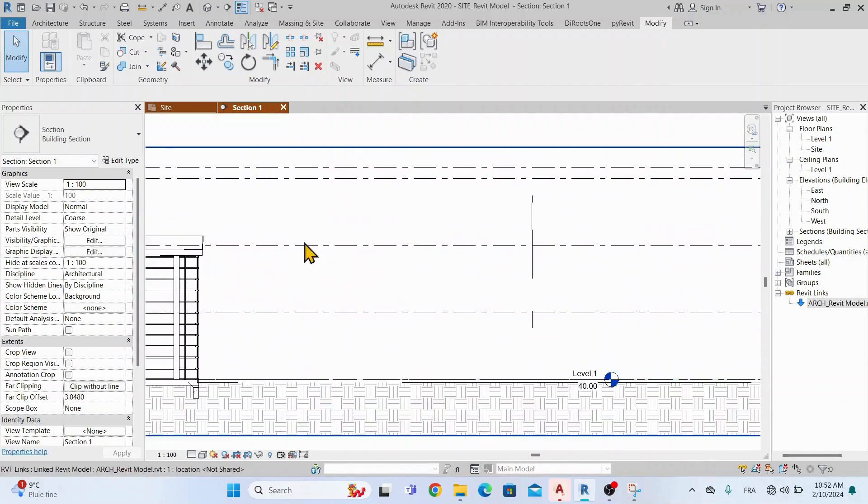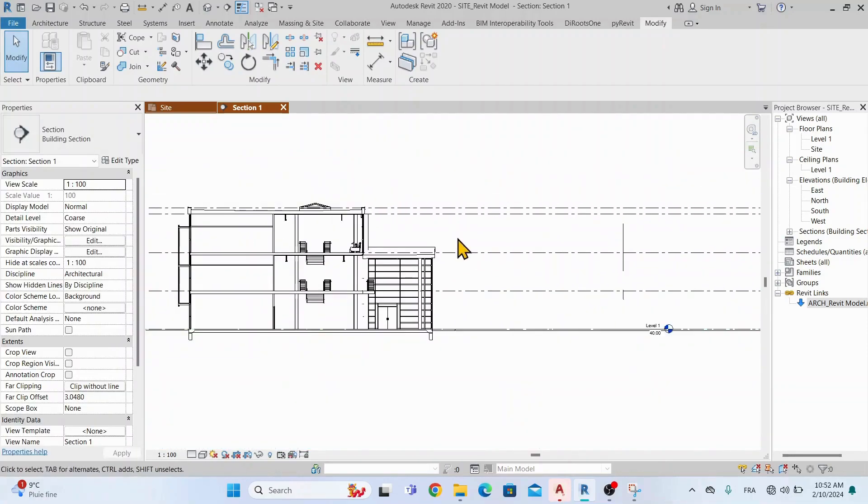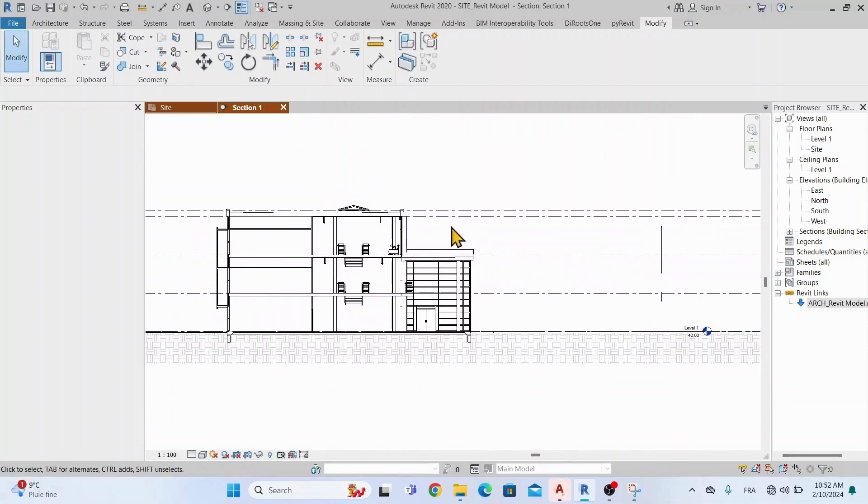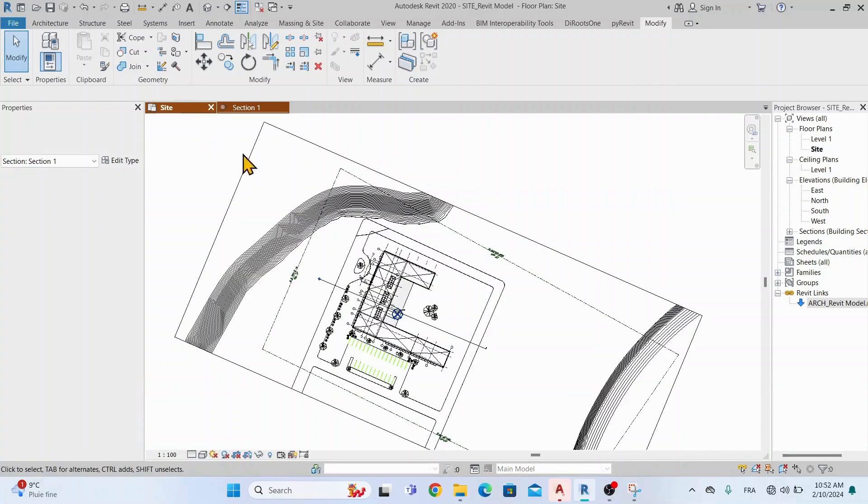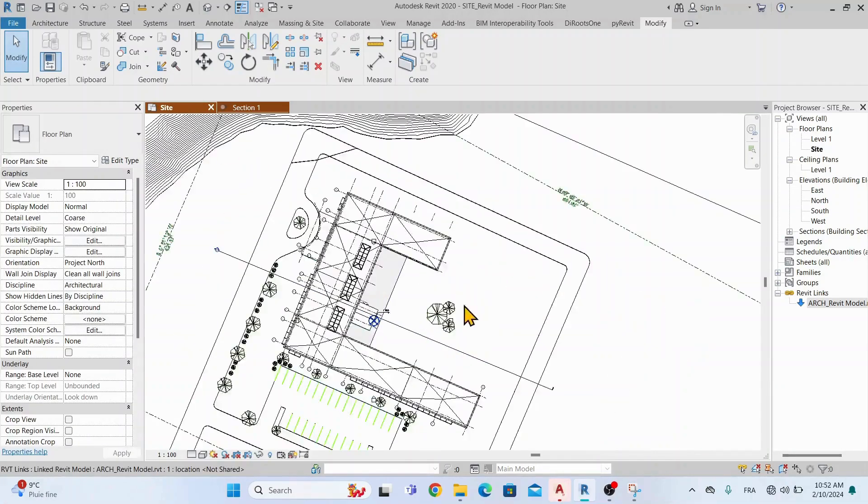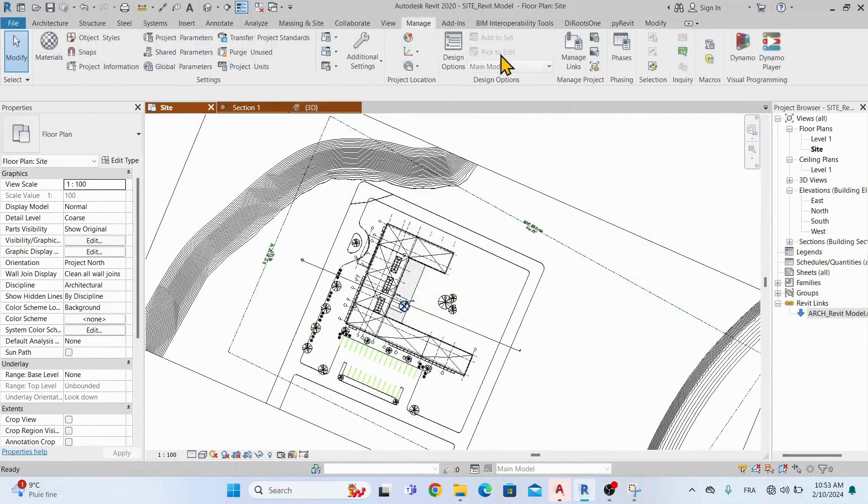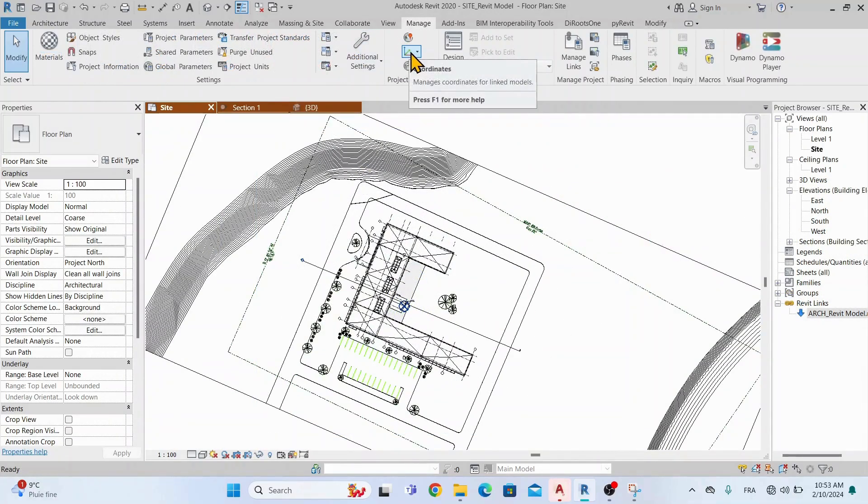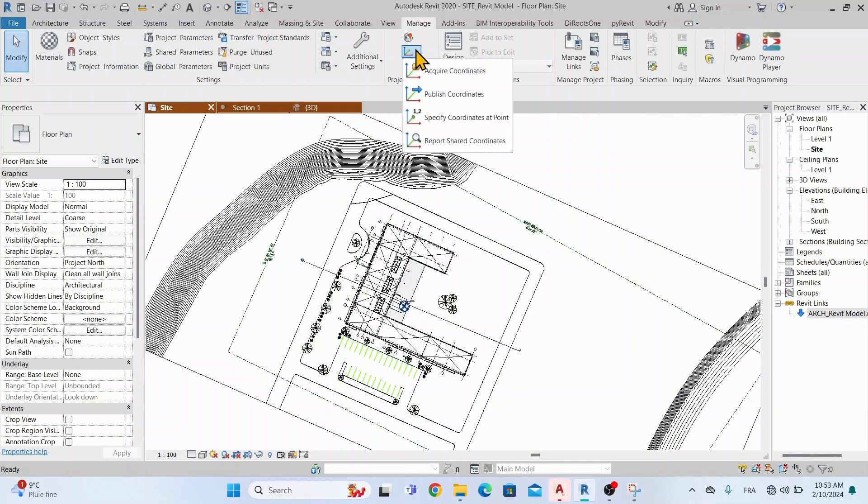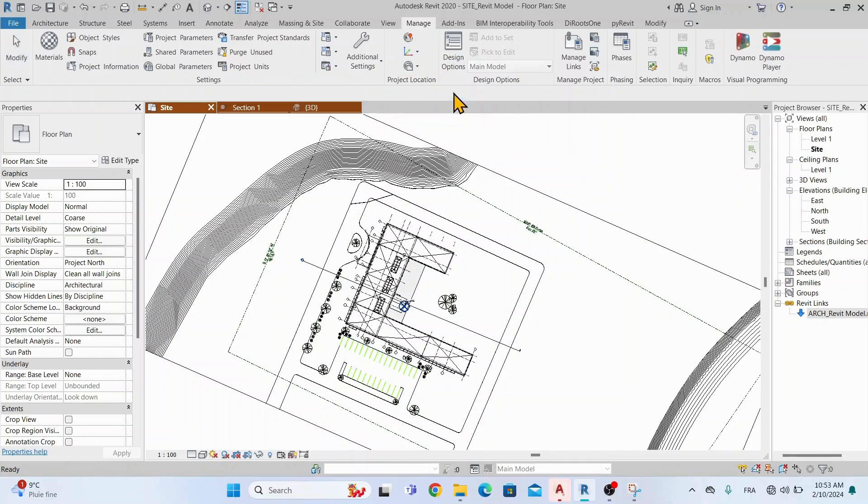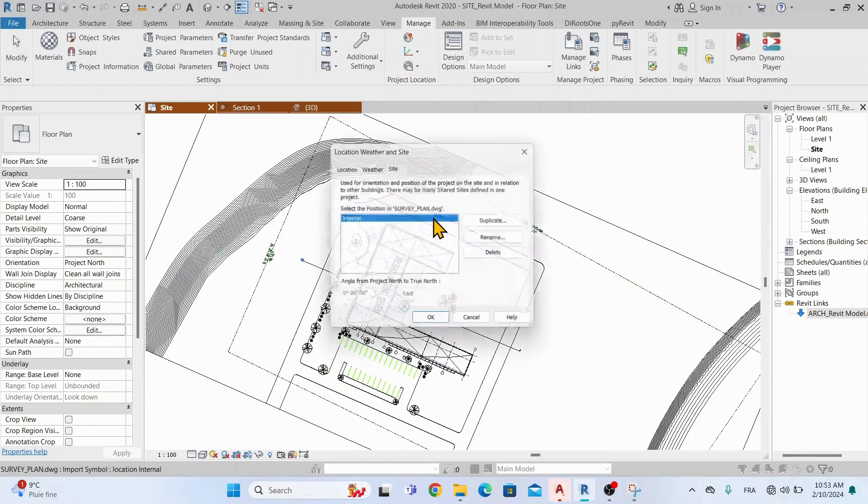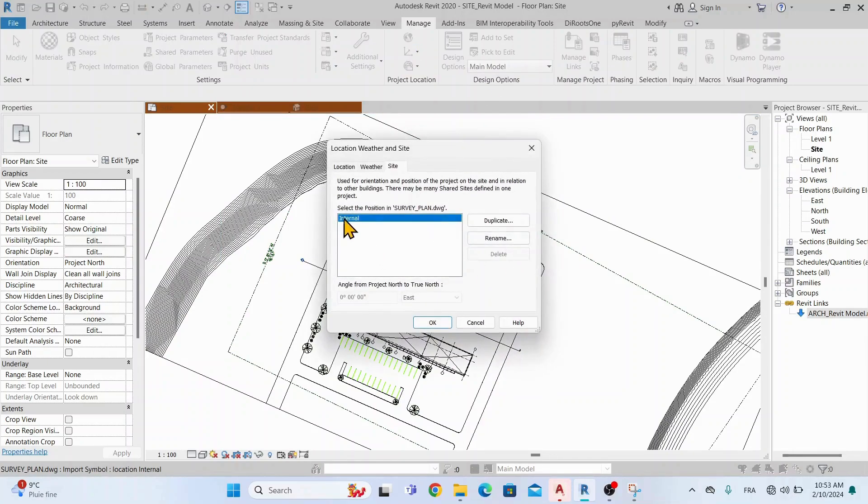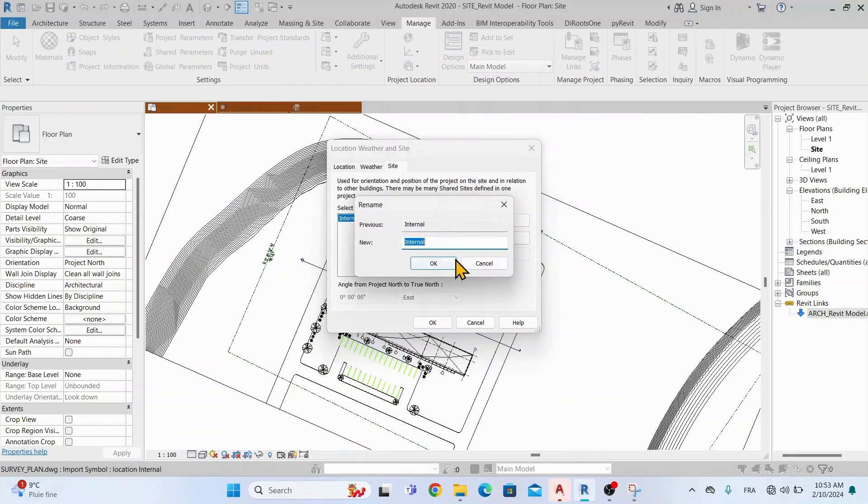Now let's share the coordinates between the site file and the architectural file. To do this, go to Manage and click on Publish Coordinates. After doing this, double click on Escape to avoid sharing them to other links. But for our example, we will share them also to the DWG survey file. It will help us next time to link with shared coordinates. We will rename the position Shared Coordinates.